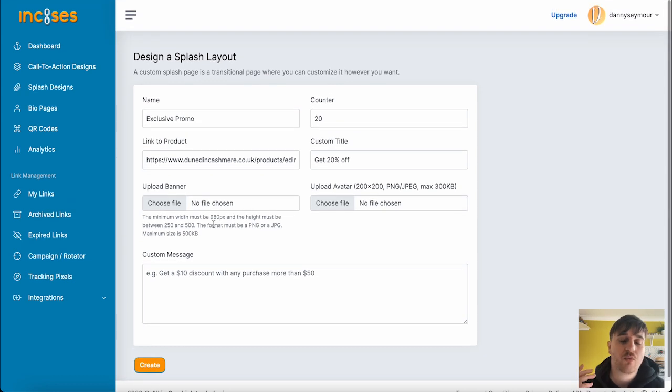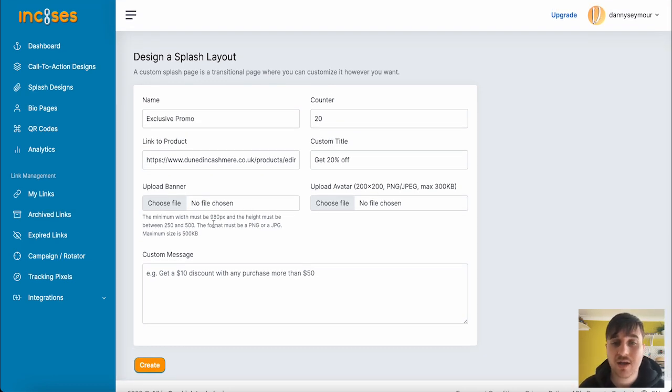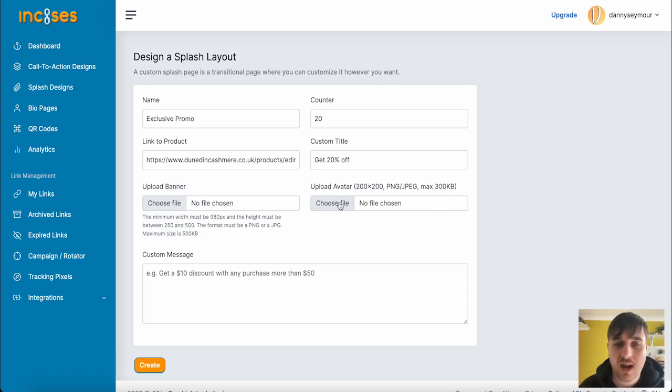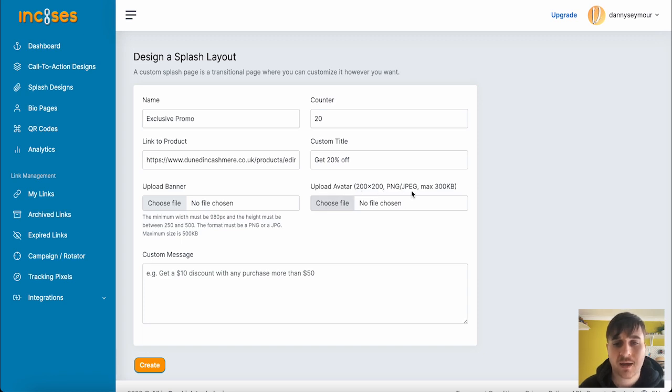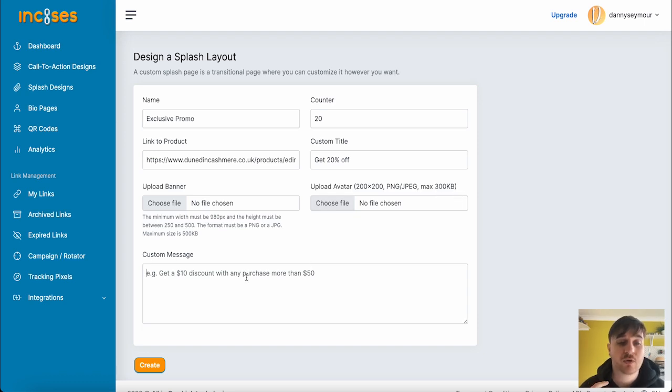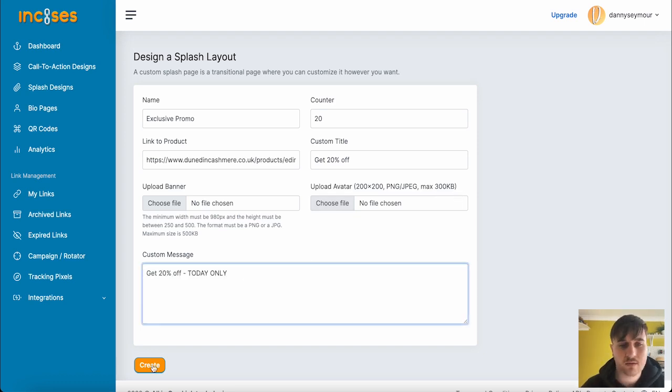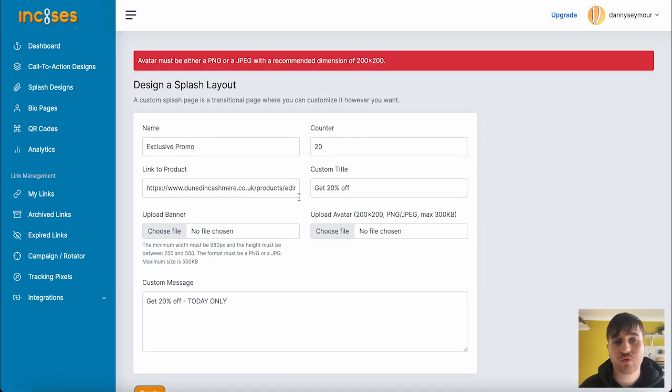I don't have one of those to show you today, but you could go onto Canva and make one or Photoshop or similar. You also have the option of uploading an avatar that's 200 by 200. It must be a PNG or a JPEG and a max 300 kilobytes. Below there, we've got the custom message. Once you're happy, go ahead and create, and then this will create your Splash Layout.